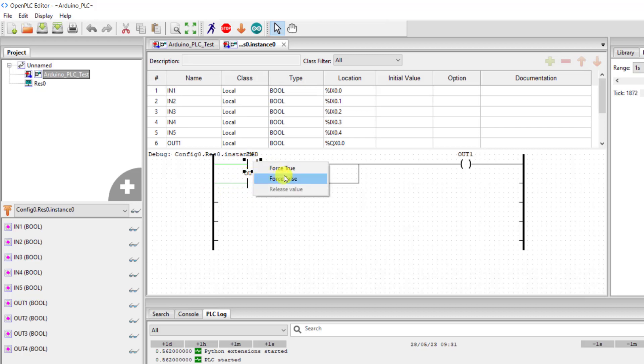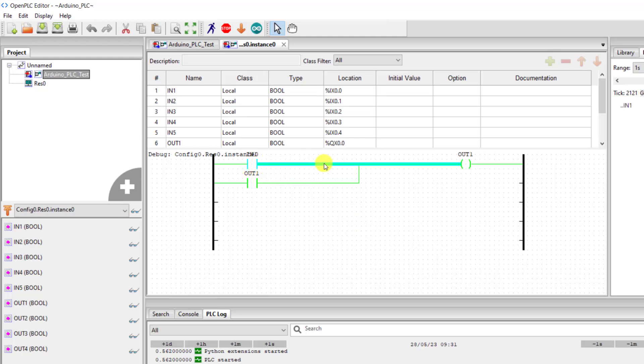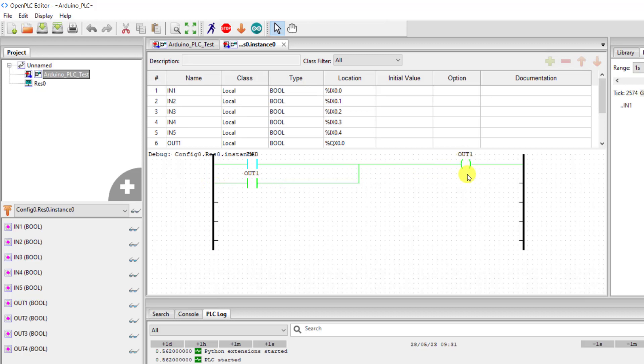When I force this input on we can see that we have current flow to our output. Our output is energized now. Now we have another current path through the auxiliary contact of the output to the output.